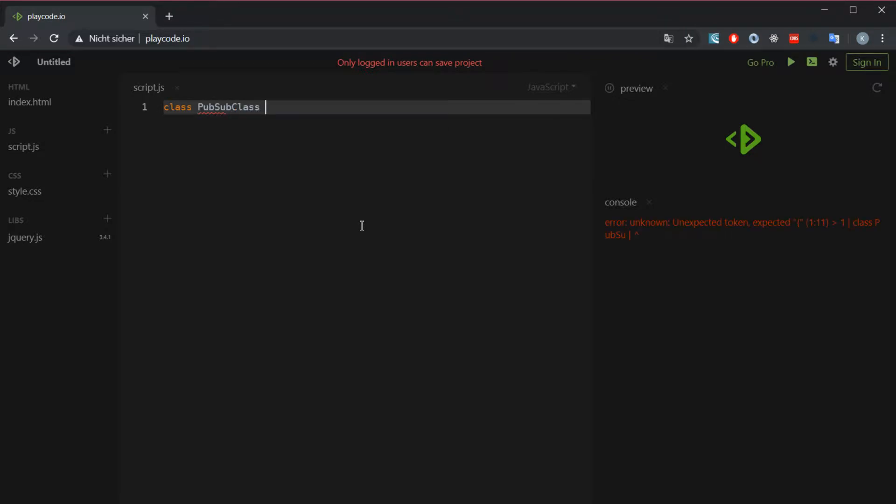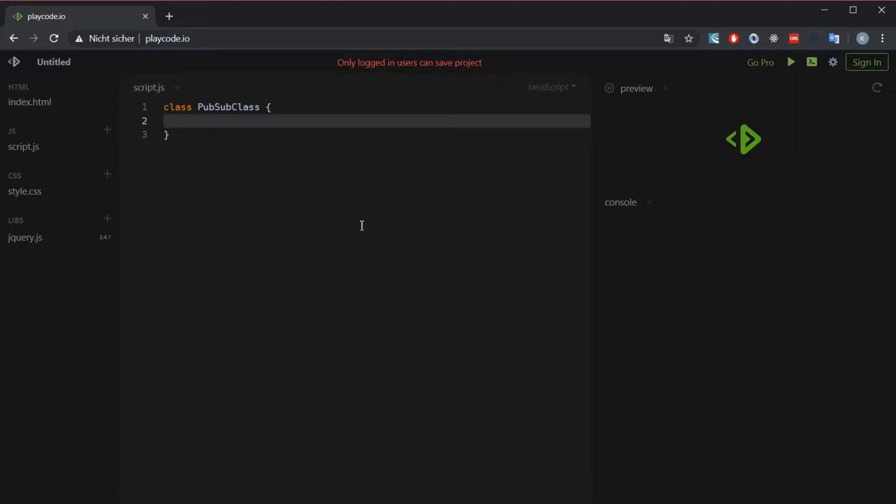Basically our pubsub pattern works by storing variables in an array. That array stores events you register to the array - basically that's a push method, the add method - and that pushes the event and the function you have to the array.